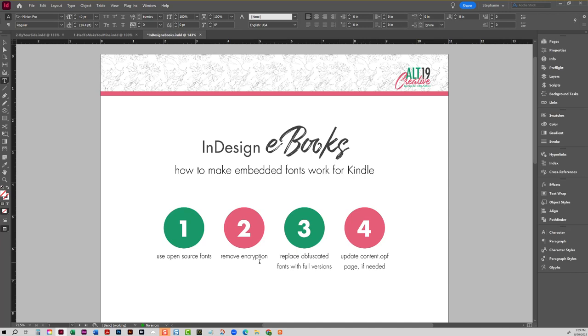Well, number one, always use open source fonts. So any Google font is great for embedding into ebooks.